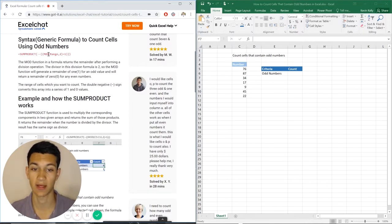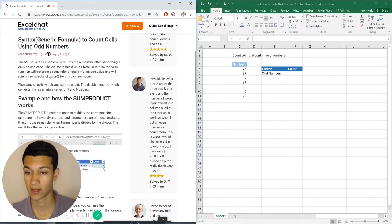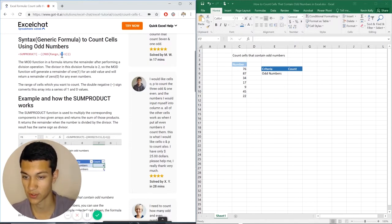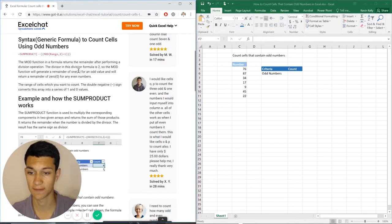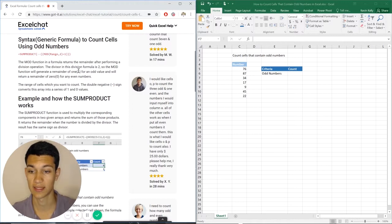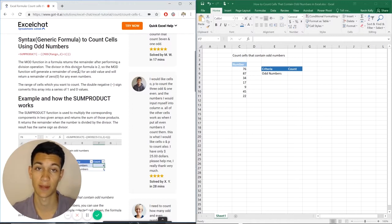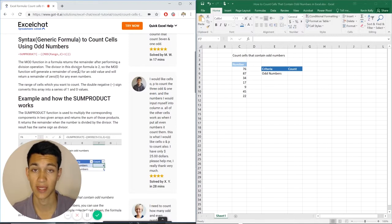Mod is basically going to help us say, okay, we have a range of numbers, and this number right here is our divisor. So that means that since two is the divisor, if you get a remainder of one, then you know it's going to be an odd value, and if it's a remainder of zero, then you know it's going to be an even value.